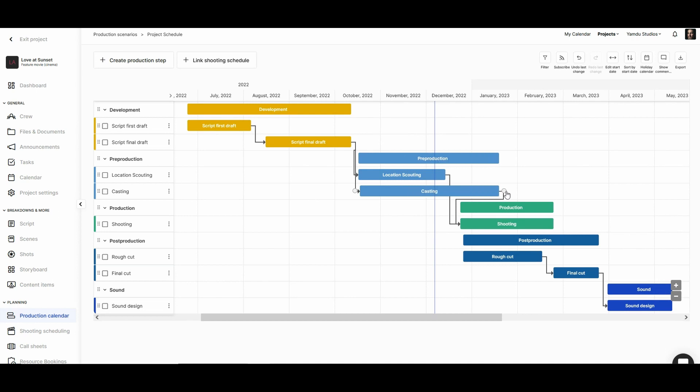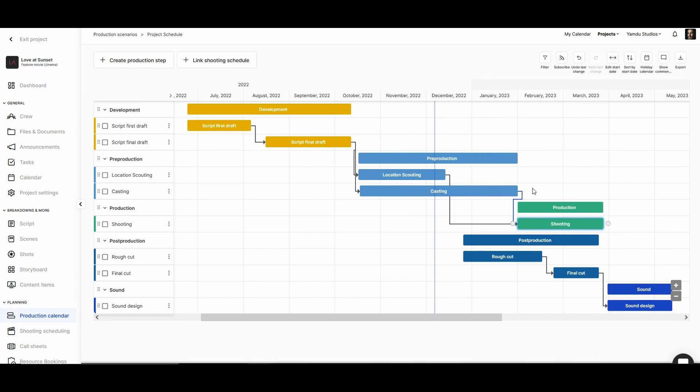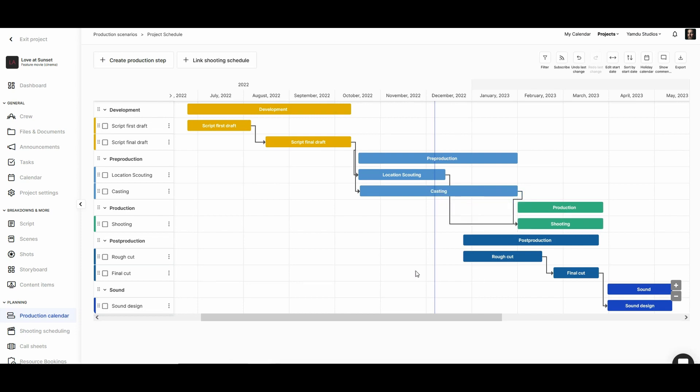If we change the length of a step and that step has a dependency with another, in this case casting will need to be completed before shooting can begin, then the following steps will also move.